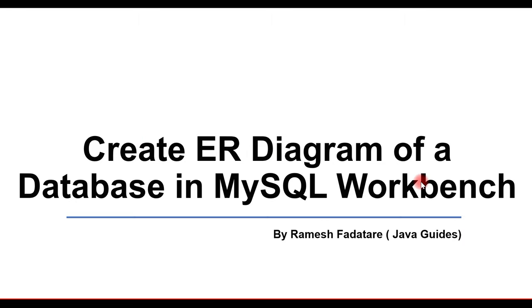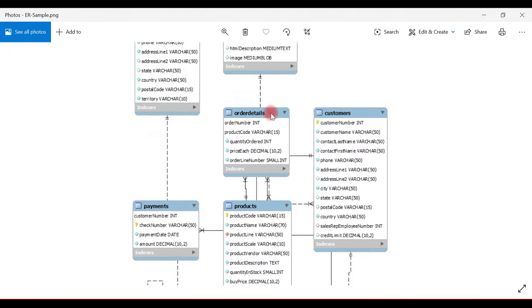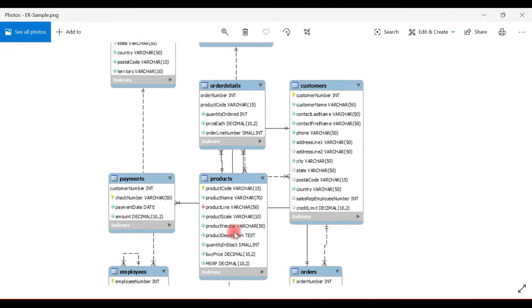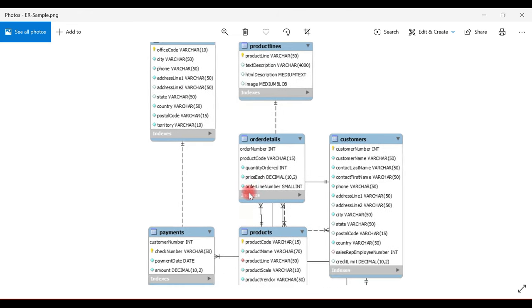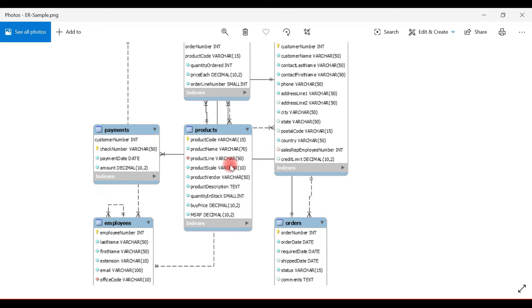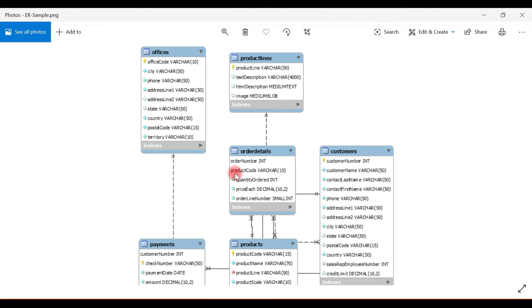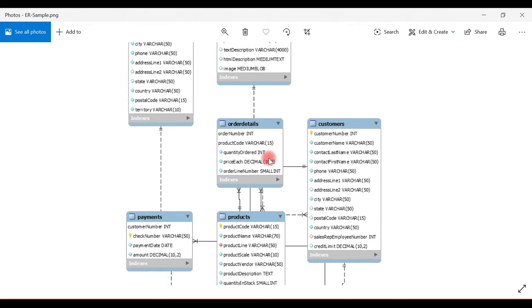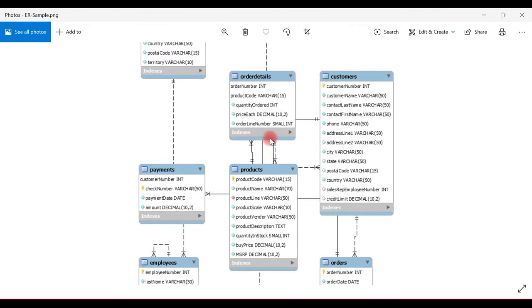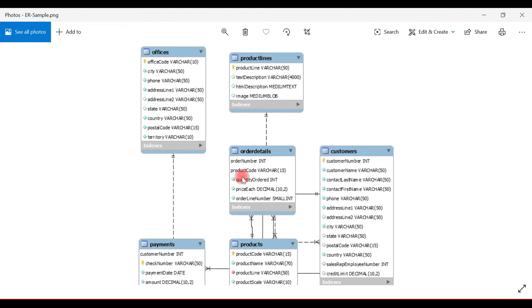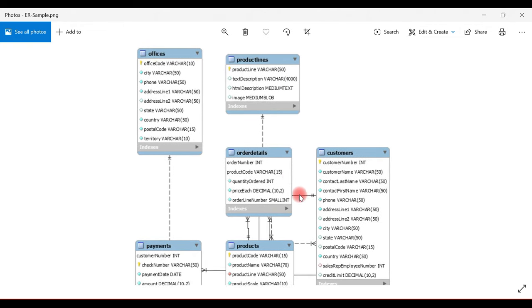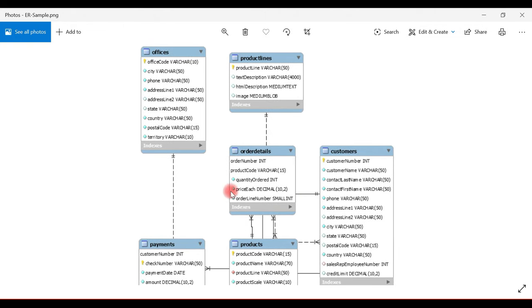Let me show you the sample ER diagram. This is the sample ER diagram that I have already created in MySQL Workbench, and I thought that this would be useful for you as well. It looks good, and we can include these ER diagrams in our presentations and documents.